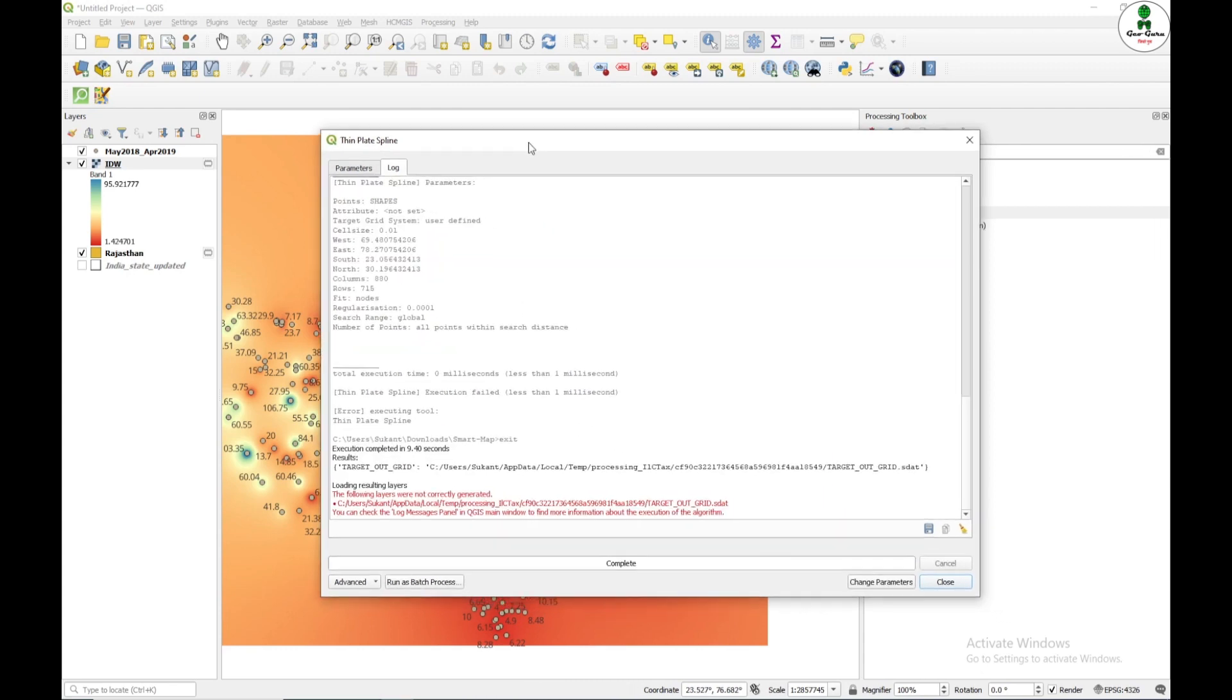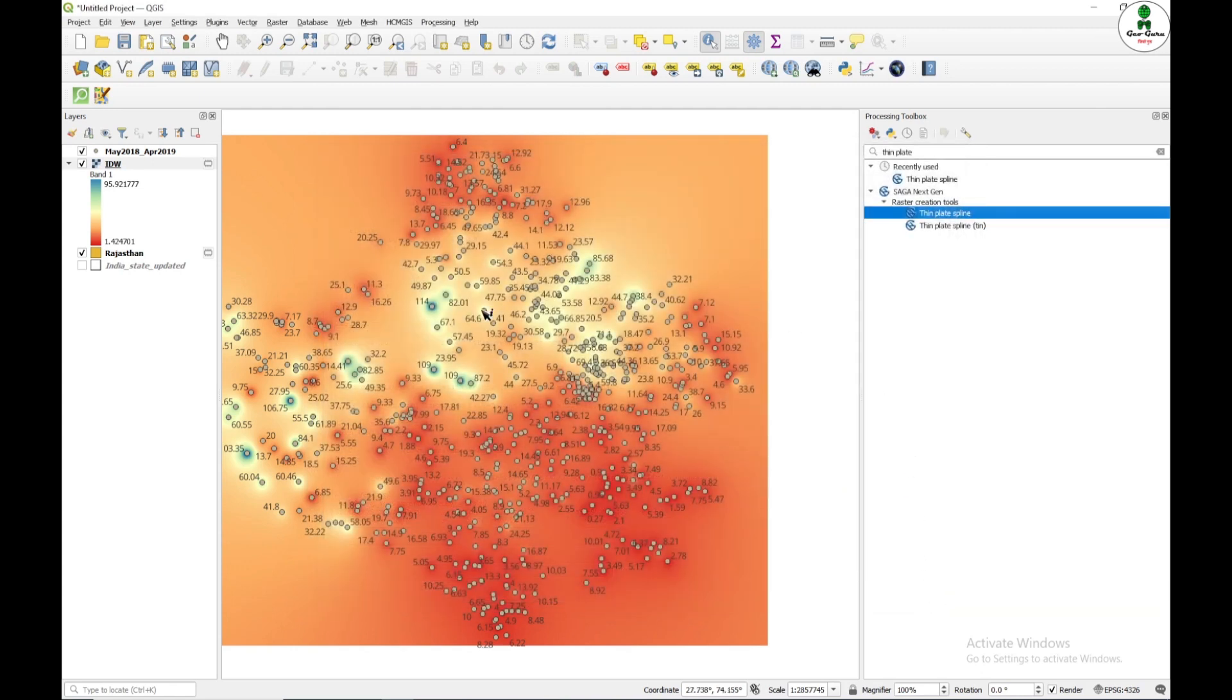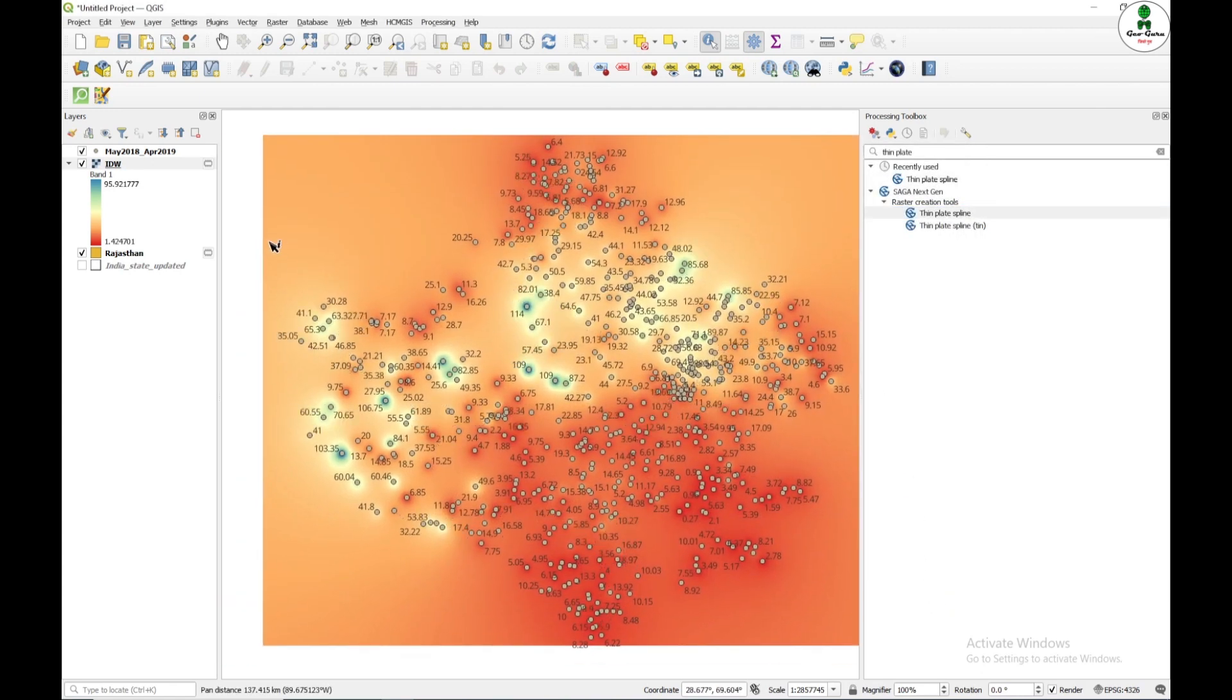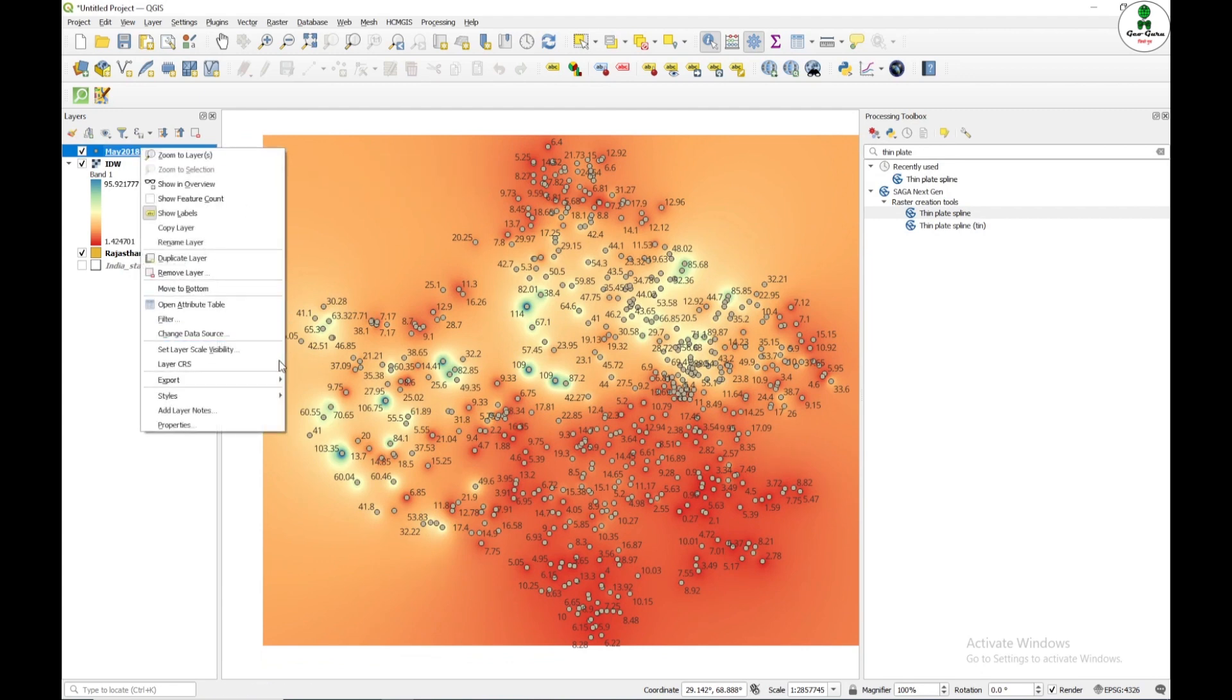So after completing my processing, it throws an error and the reason of error is unknown. So one of the reasons of error is maybe that this particular file that I'm giving as an input is not a shapefile. So I'm going to export this as a shapefile first.